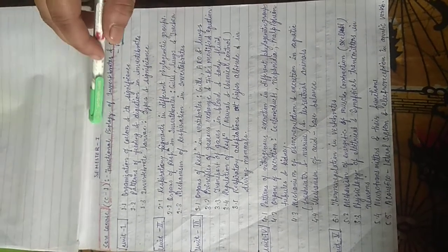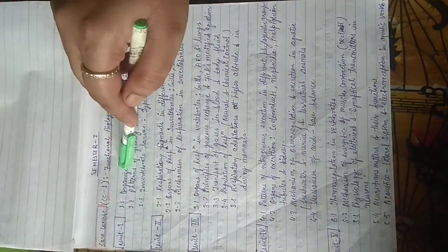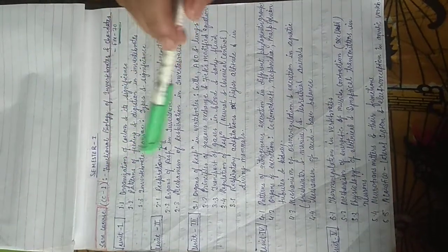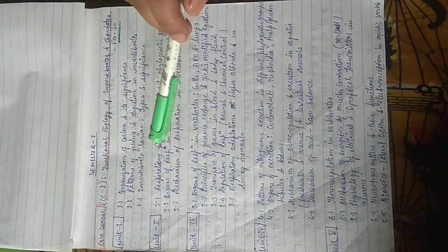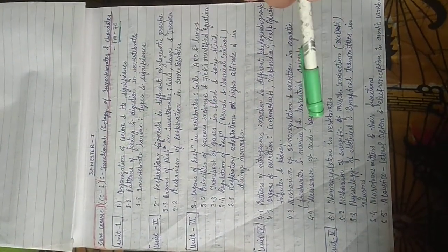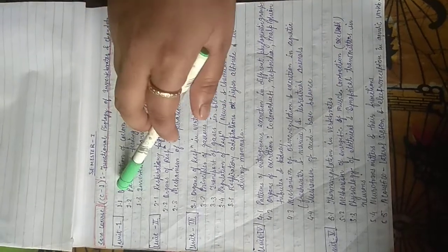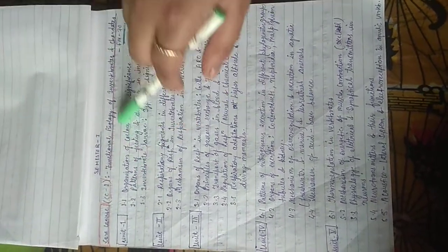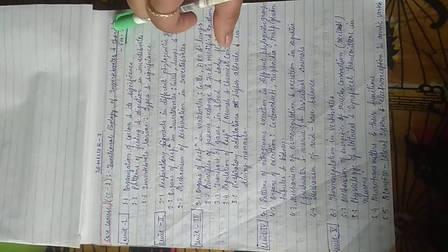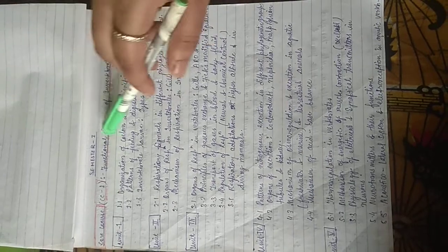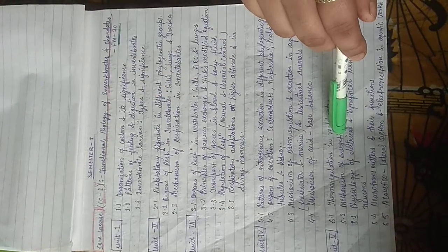Here is course 1. There are three core courses: CC1, CC2, CC3, and CC4 is the practical Geology. So I am discussing the first core course 1, that is Functional Biology of Invertebrates and Chordates. There are five units in core course 1.